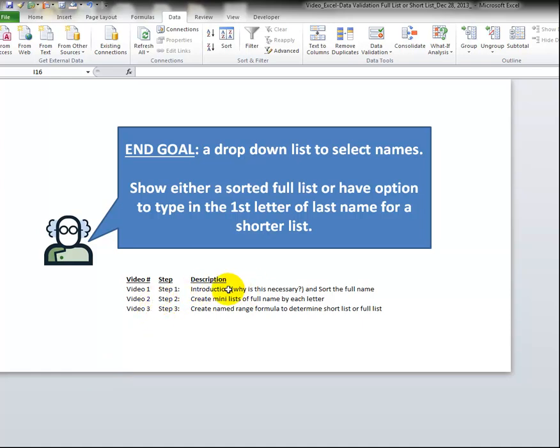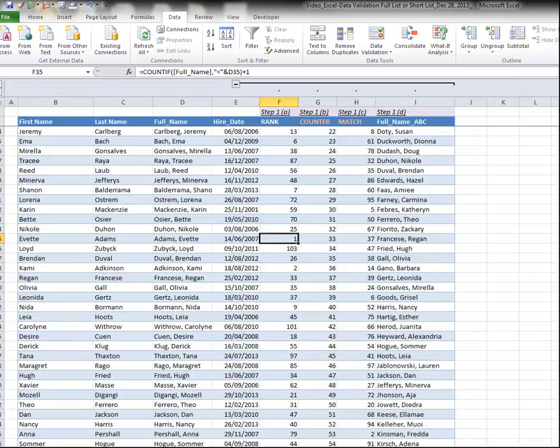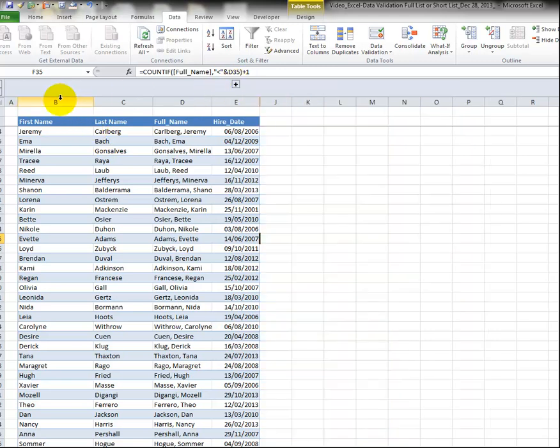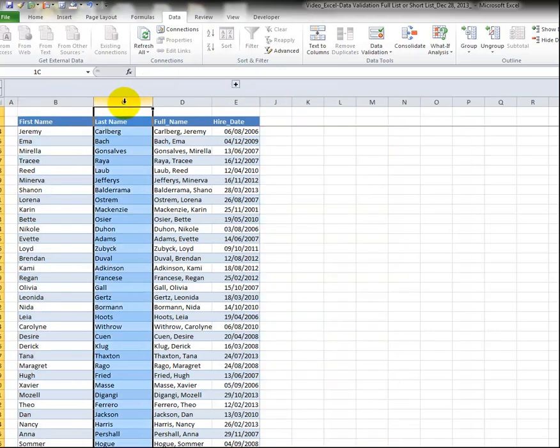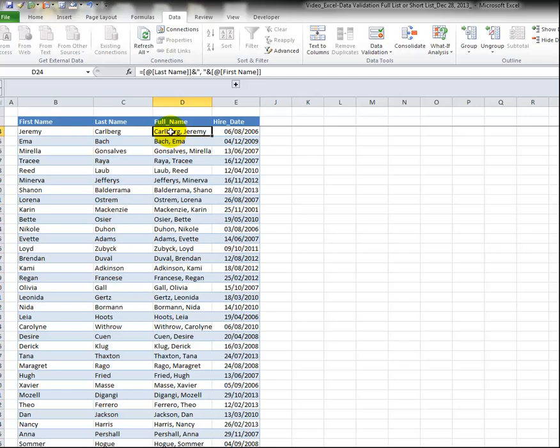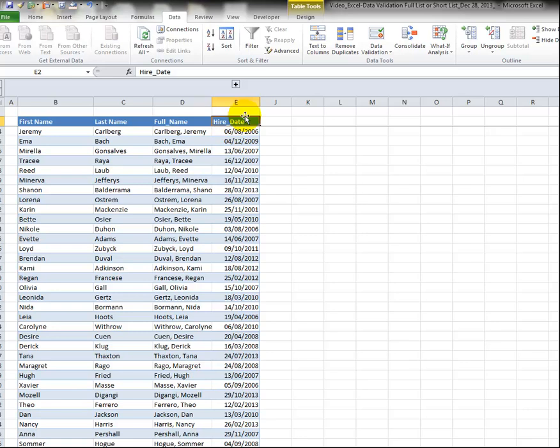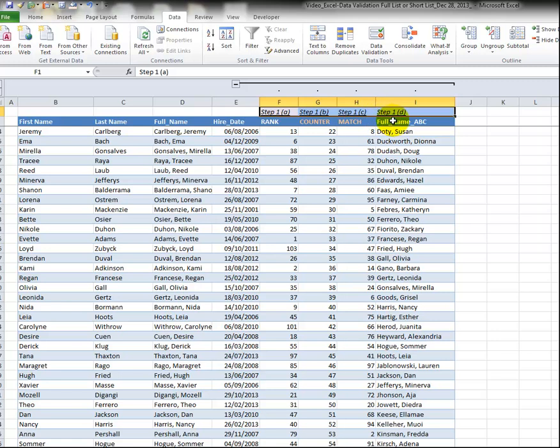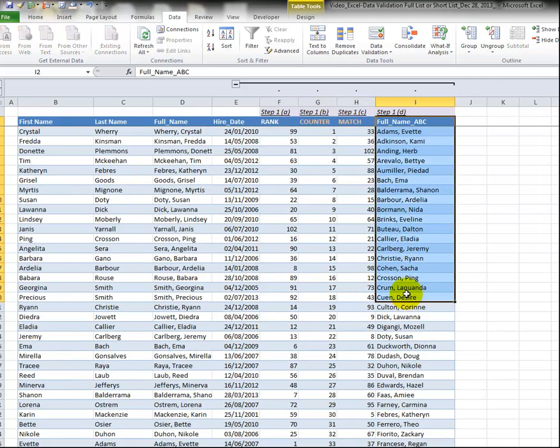So that does take some formulas so let's go back to the main sheet here. So we're going to sort by full name. There's a few steps. So we'll go to this sheet and once again here we have first name, last name, a formula that pulls them together and we have something like hire date which you would need if this was an employee database.